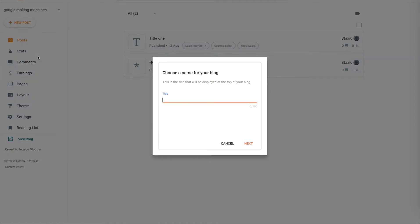Then we give our blog a title which I'm going to call SEO ranking machine.